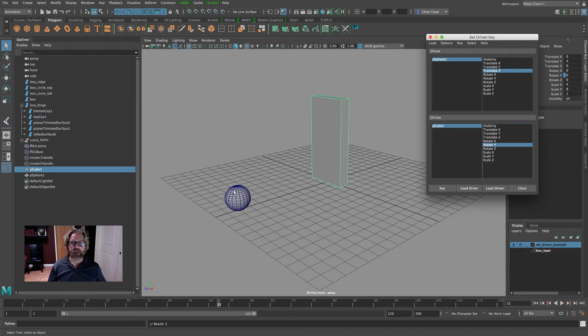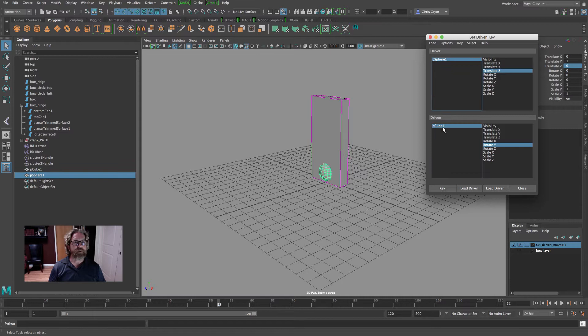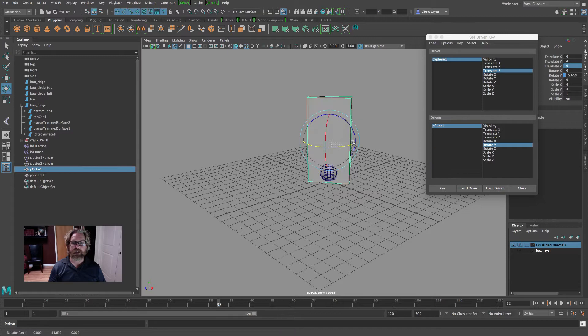So polysphere1 translate Z — we'll key that. And then let's just put this guy right to zero, right in the middle. And then we'll pick the cube. It's best if you move back and forth here. If you click out, you might accidentally click off, and sometimes when you click off, the attribute becomes deselected. So it's better just to go back and forth between your items here.